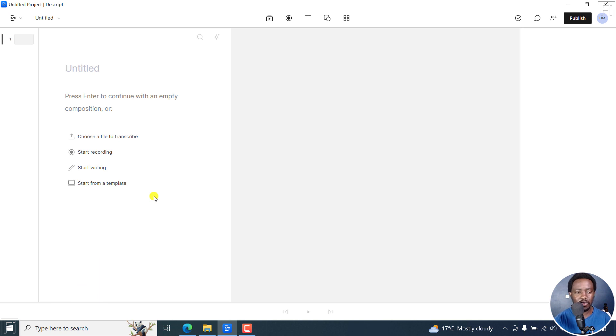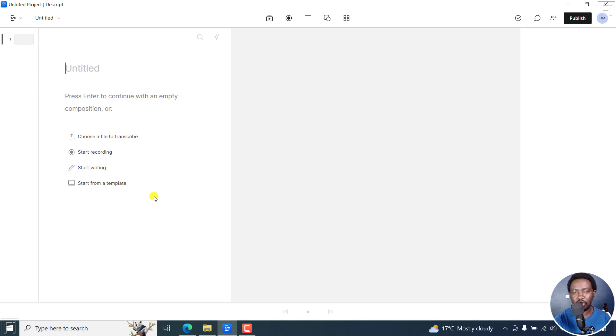Translation, for example - if you have an English transcript, you can translate it to over 100 languages just by selecting or with just one click. So that can be done. That is number one.